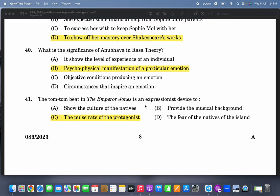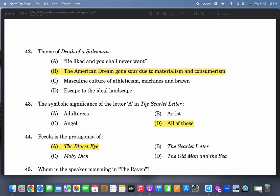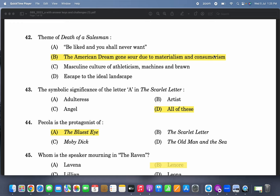The tom-tom beat of 'The Emperor Jones' is an expressionist device to show the pulse rate of the protagonist — it is 72 beats per minute, the same as a heartbeat, and it is increasing throughout the play. The theme of 'Death of a Salesman' is the American dream gone sour due to materialism and consumerism.